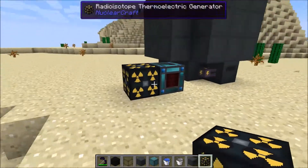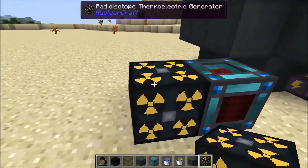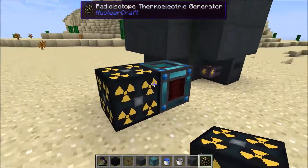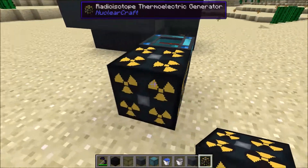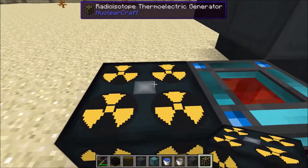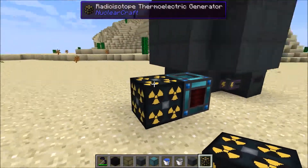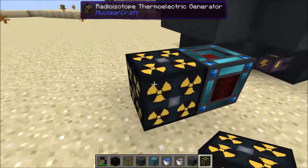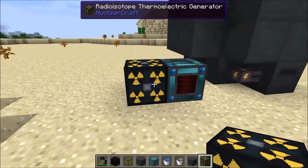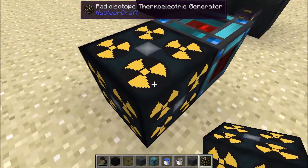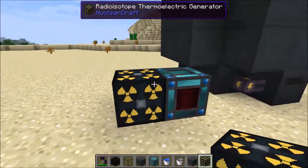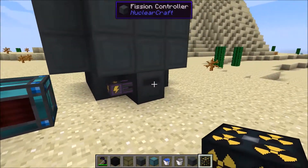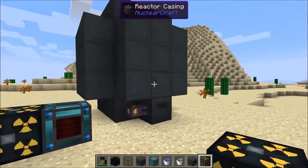This doesn't actually come out until a later version, I think 1.1 or 0.0.1.1. So this is sort of a sneak peek at a later version, but if you have them already you'll know these exist. This is the thing that was always meant to be the renewable energy source at the end of using fission reactors.